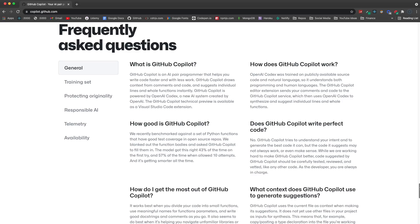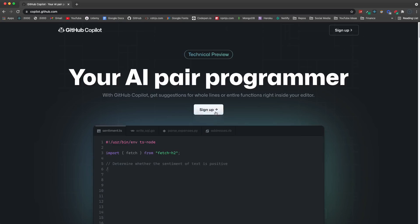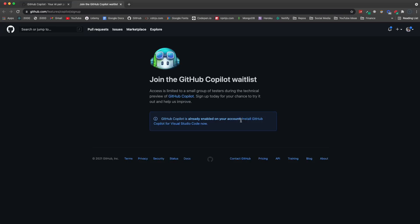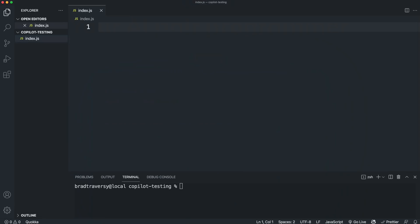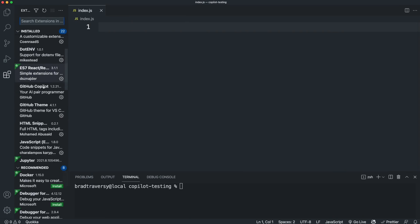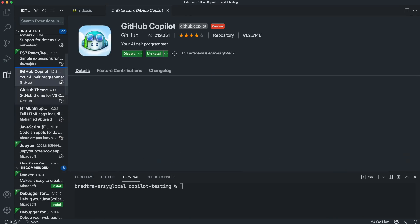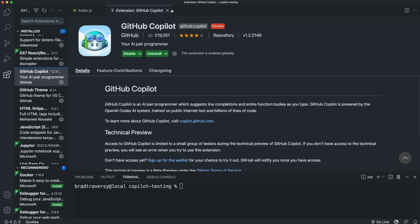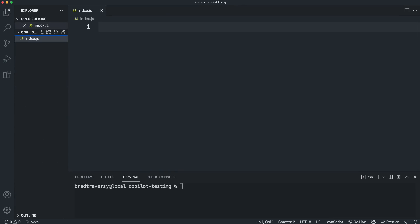If you want to use it, you have to sign up for the waitlist. So you can just come here and click sign up. And you can just add yourself to the waitlist. So let's jump into VS Code. And I already have it installed. As you can see over here, my extensions right here. So we have GitHub Copilot. And I just have an index.js file.